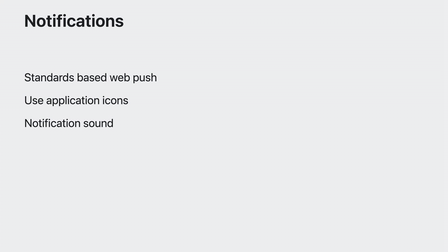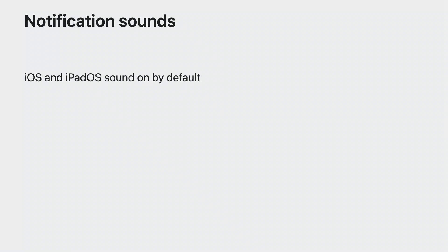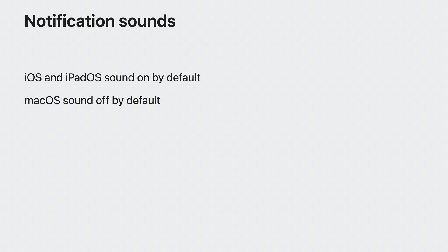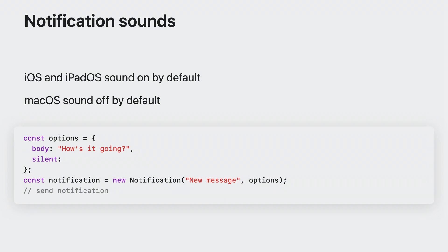You may want a sound to play on the user's device when they receive a notification to get their attention. So now I'll tell you how that works on macOS, iOS, and iPadOS. Using the notification API, you can specify if your notification should have sound or not. Following platform conventions, sound is on by default on iOS and iPadOS, and sound is off by default on macOS. To override the platform default, explicitly specify a silent value. If the notification should be silent, set silent to true in the options when requesting your notification. If the notification should make a sound, then set silent to false.